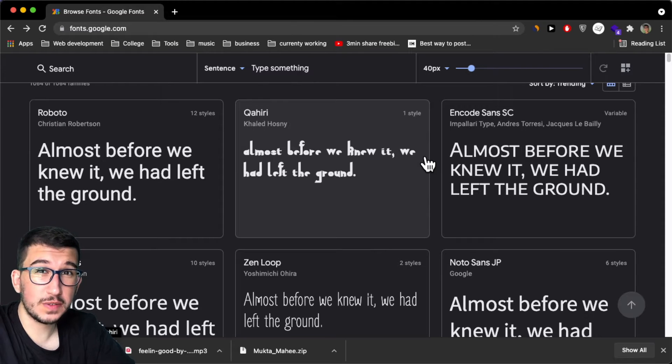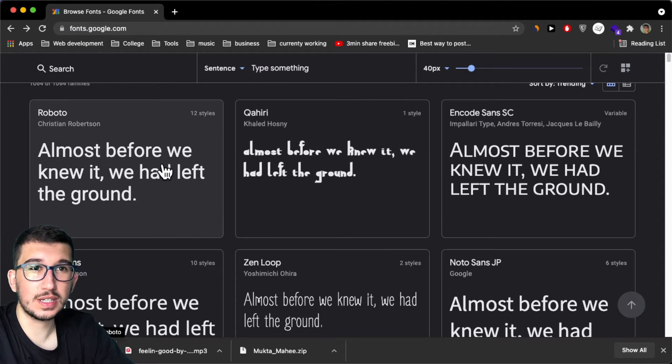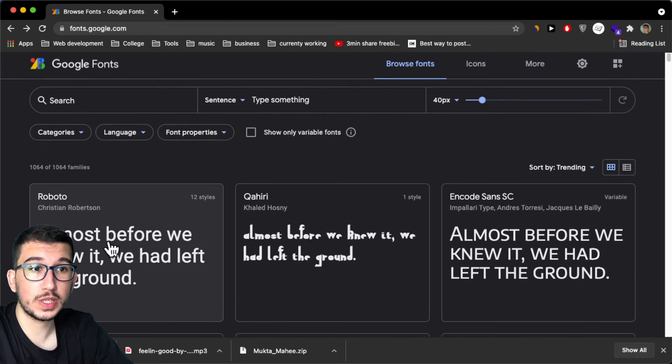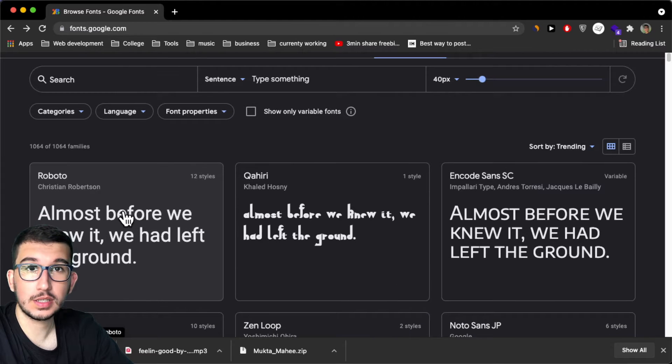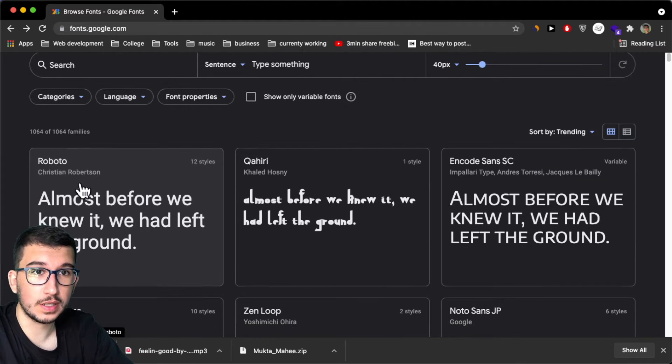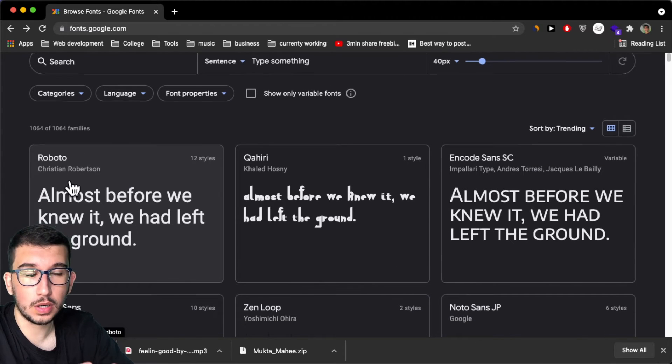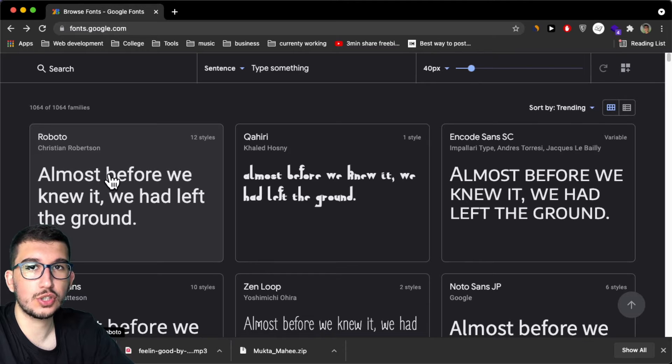This video is for every designer that has to design with a certain font, like a certain Google font, like Roboto, let's just say.